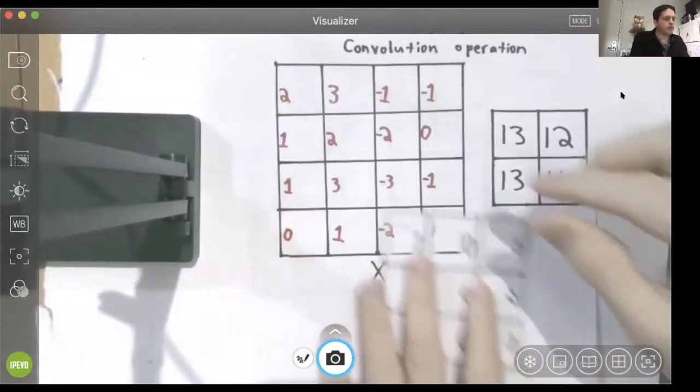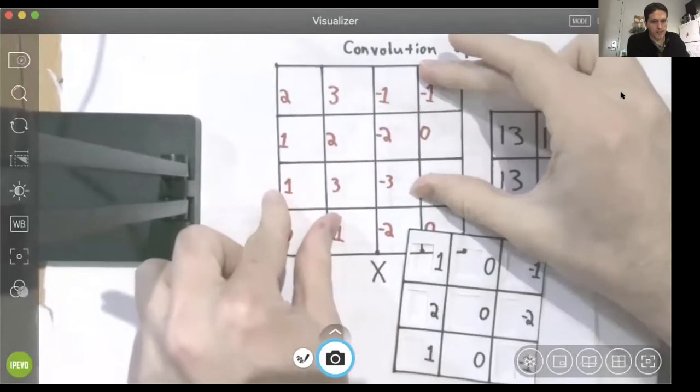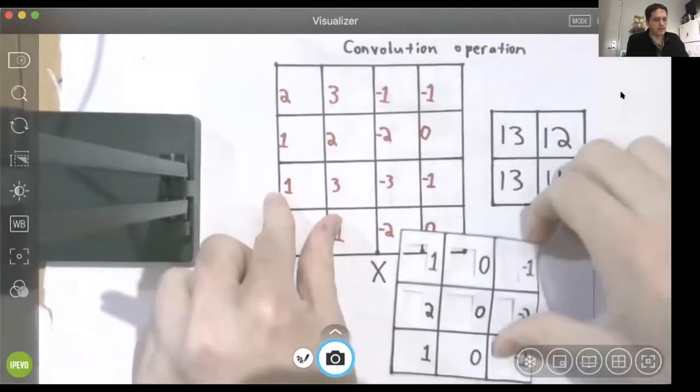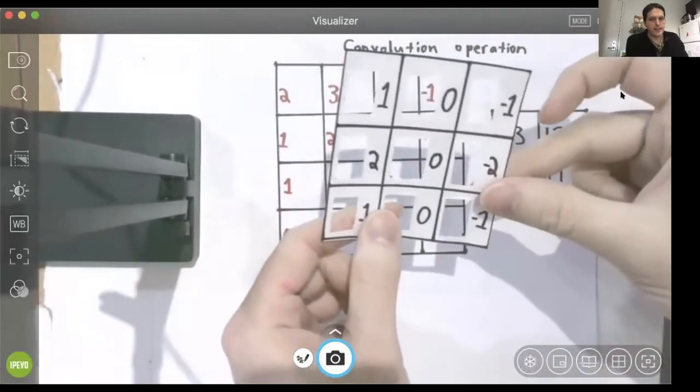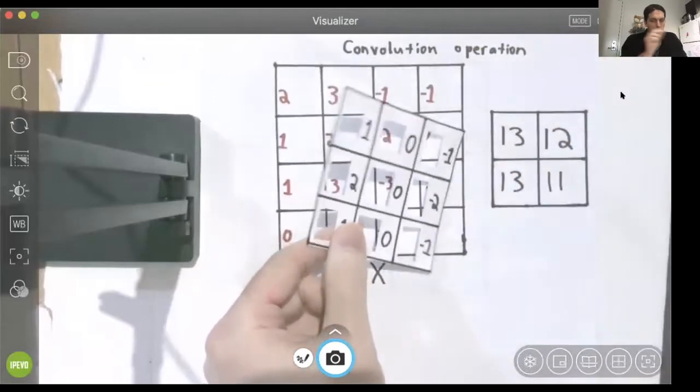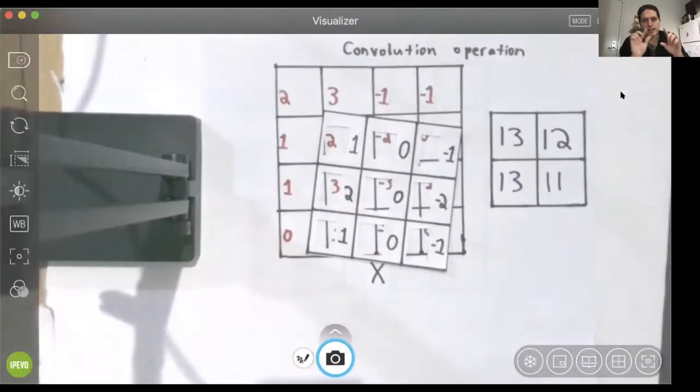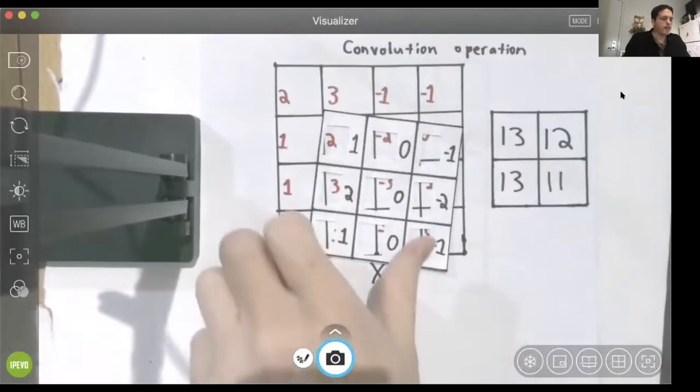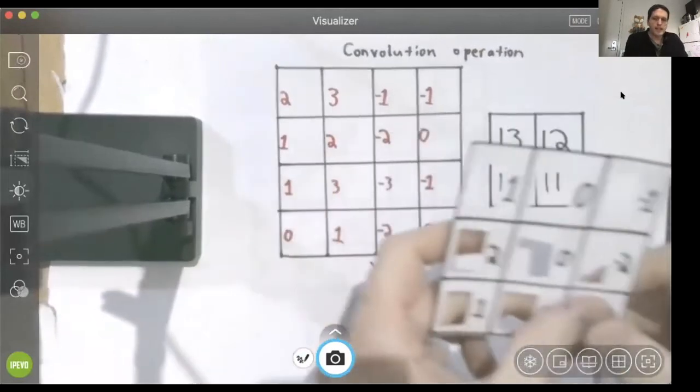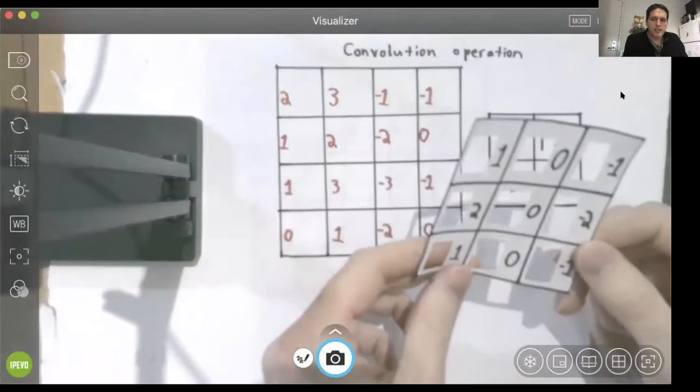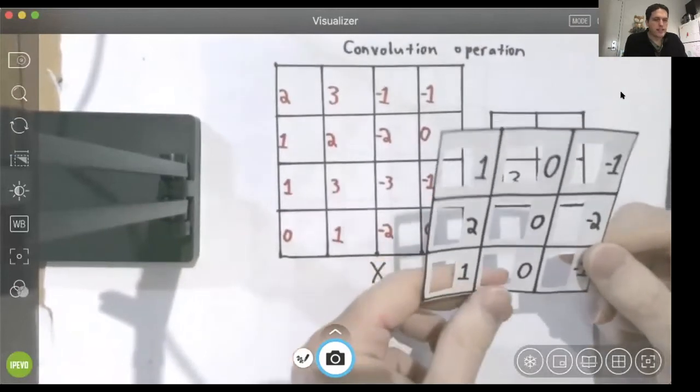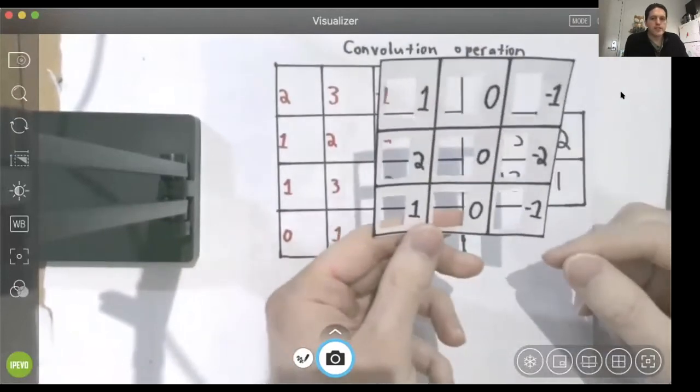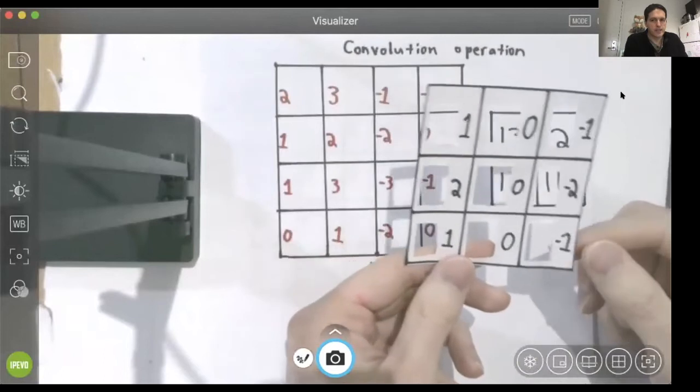If this 3x3 patch is uncorrelated with our filter, then the dot product will be close to zero, corresponding to the fact that the dot product of orthogonal vectors is equal to zero. So what this convolution operation does for us in computer vision is it looks for specific patterns in an image.